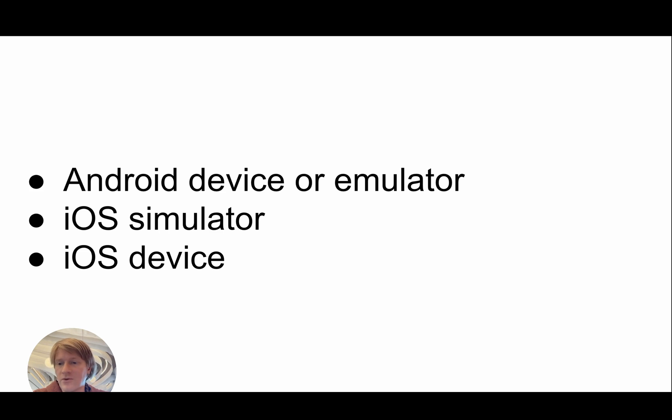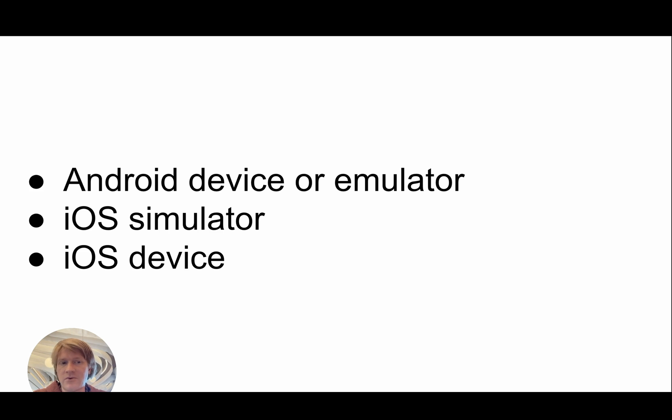We'll be making three different development builds today: one that works in an Android device or emulator, one that works in an iOS simulator, and finally one for an iOS device. So feel free to skip ahead to whichever one is most relevant for you.